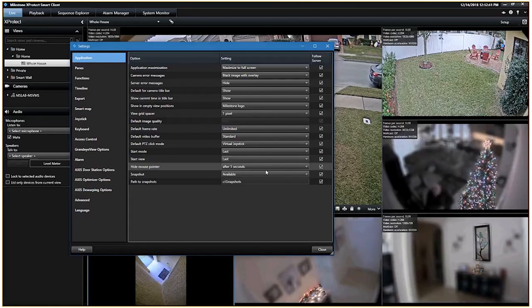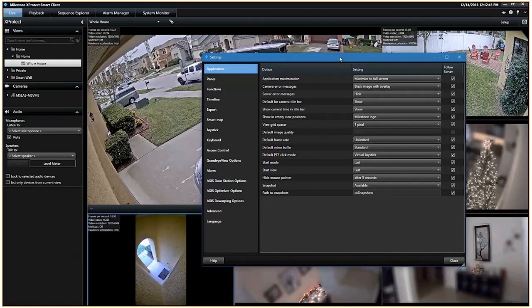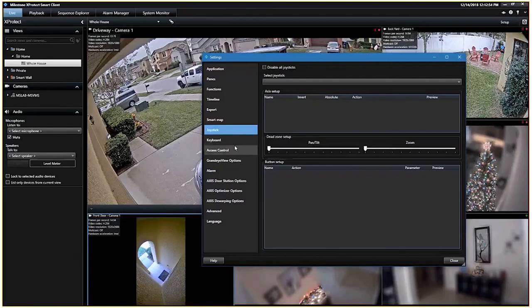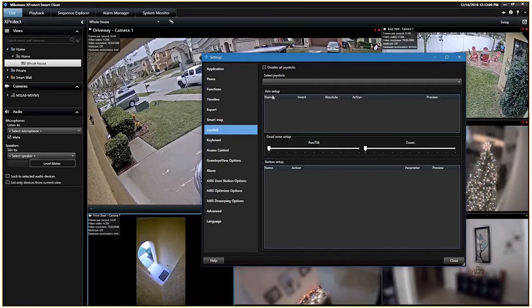One thing I wanted to cover was joystick setup — I don't have any joysticks to demonstrate, but know that any joystick Windows will recognize can be brought into the system. You can set up the axes — forward, back, left, right, twists, buttons — and configure all of those on a per-client basis.